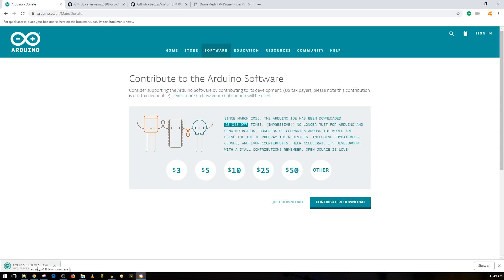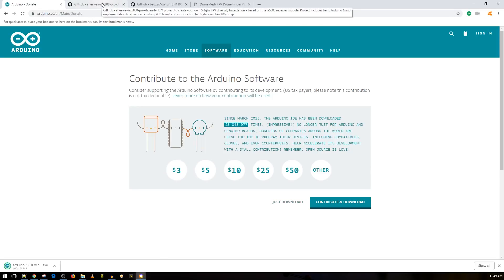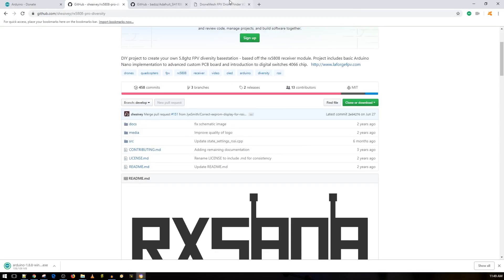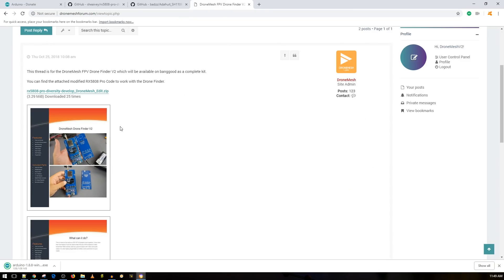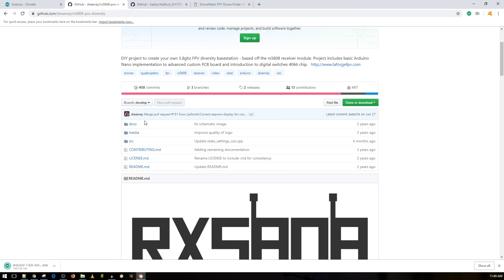And then once you do that, it'll start downloading. And once it's finished downloading, you just click on it. Next, next, next, next, next. And you should be good to go. Next thing you want to do is we want to see the RX 5808 project, which is the source code. Now this project, again, is based on the RX 5808 Pro diversity project.